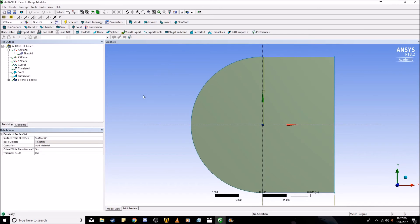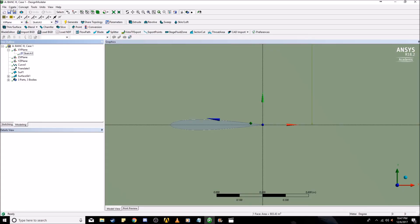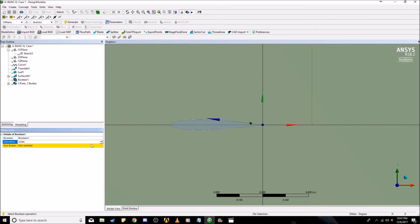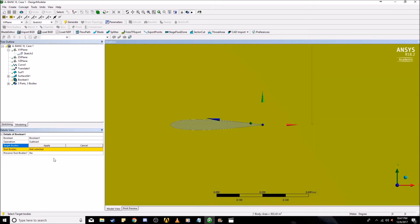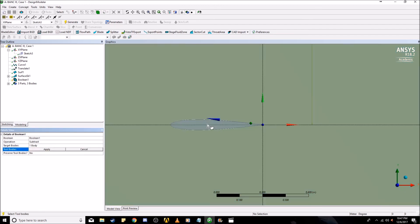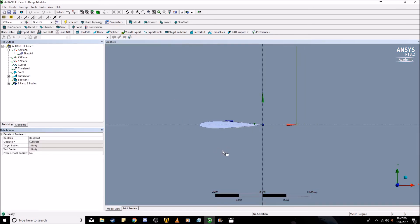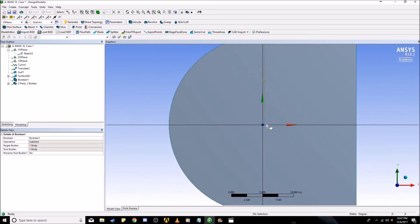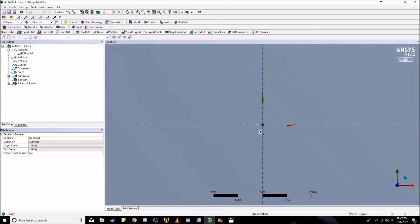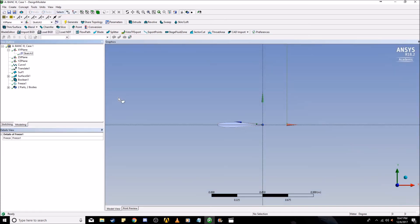Next, I will be teaching you how to create the domain using a boolean operation. For setting the far field domain, we're going to create a boolean. Change unite to subtract. For the target body, we're going to select the far field domain. For the tool body, we're going to choose the airfoil. Now we're going to generate it. As you can see, the airfoil is now missing from the far field boundary. Now that we've created this, we're going to want to section the domain next. First, freeze these results.